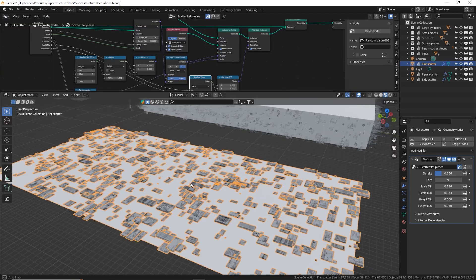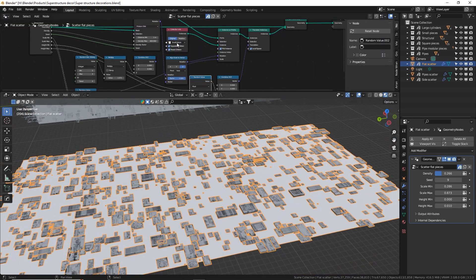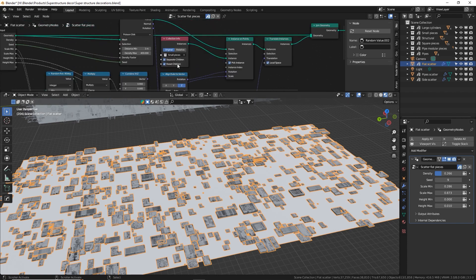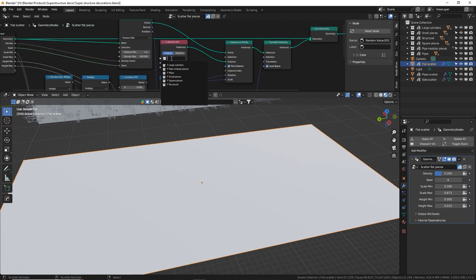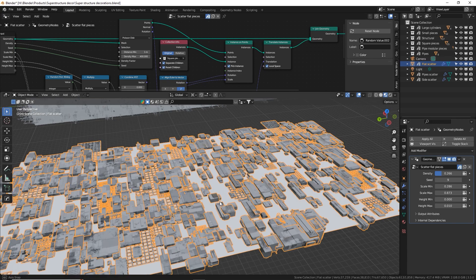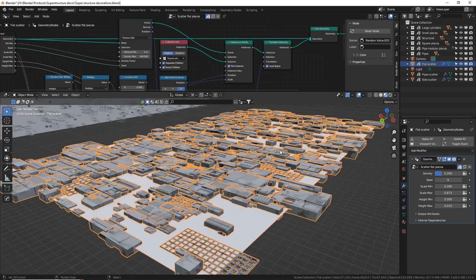This plane is currently scattering the pieces from the small pieces collection. You can super easily change this right over here. Just kill that, select the square pieces and boom, we've got a whole other assortment of things.